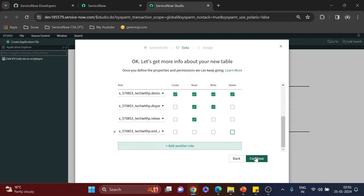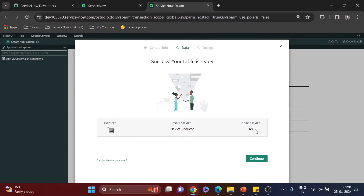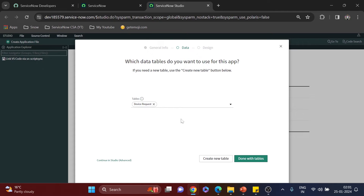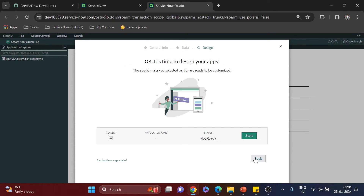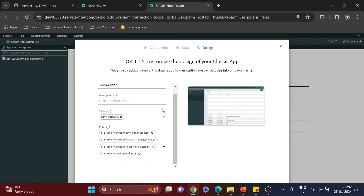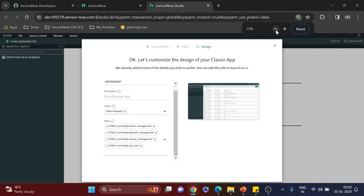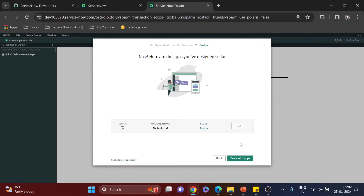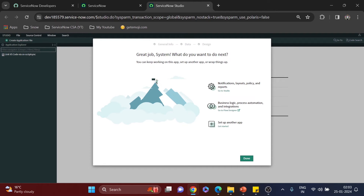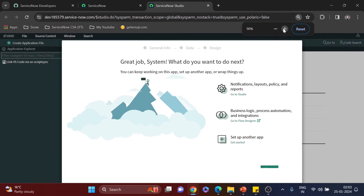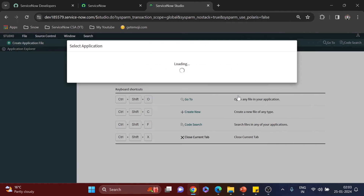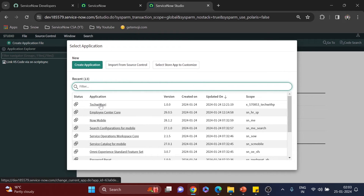I'll click Continue, and within a few seconds our table is created. I'll click Continue again — this is the table, and we're not going to create another one, so I'll click Done with Tables. It's time to design the app, so I'll click Start. This shows a short summary of what's been done. I'll zoom out and click Create, then Go to Studio. Our app 'Tech with Pre' is ready at version 1.0.0.